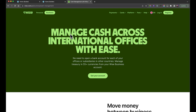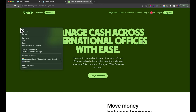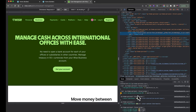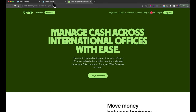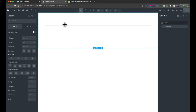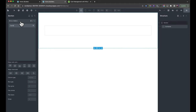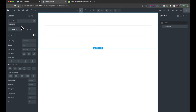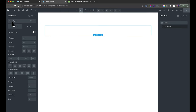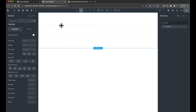First, we need to give our section a background color. I'm going to borrow the color from the Wise website — you can right-click and inspect to find colors. Once copied, click on the section and give it a class of 'Home Hero'. Classes allow you to use global styling throughout your website. Every element in Bricks also comes with an ID, which lets you style that individual element, whereas a class lets you style multiple different things across the site.